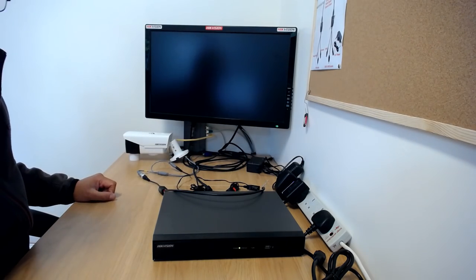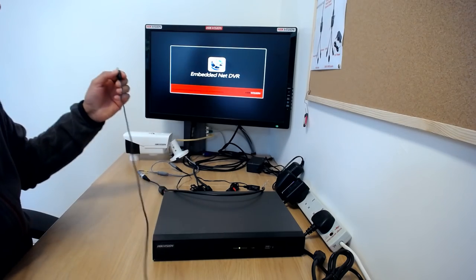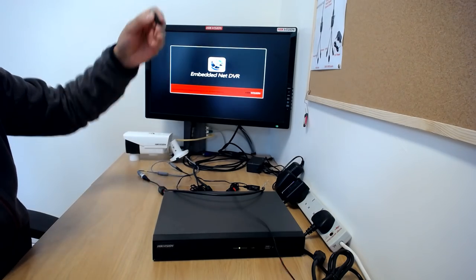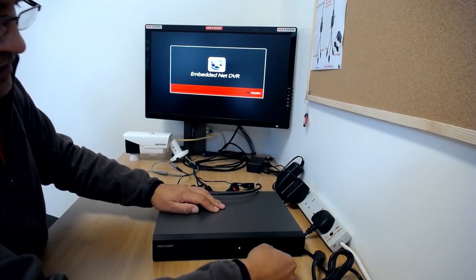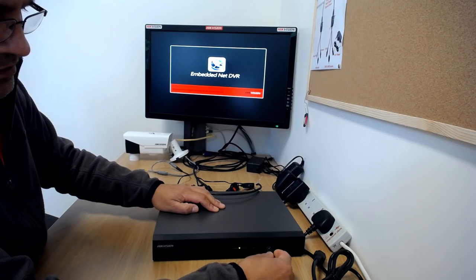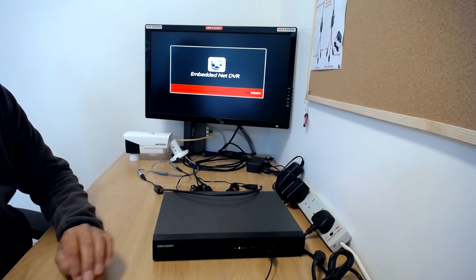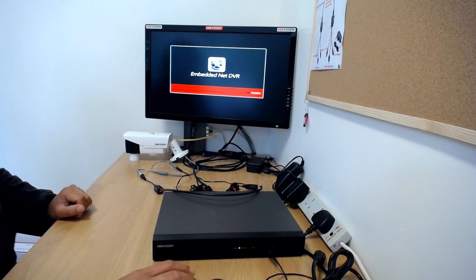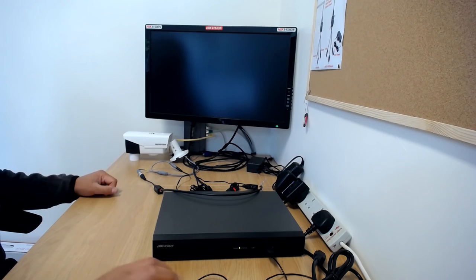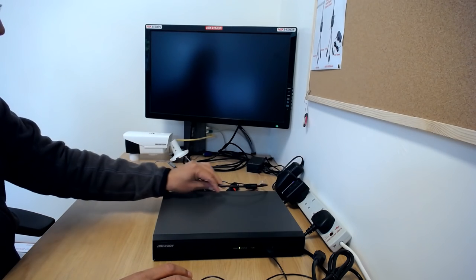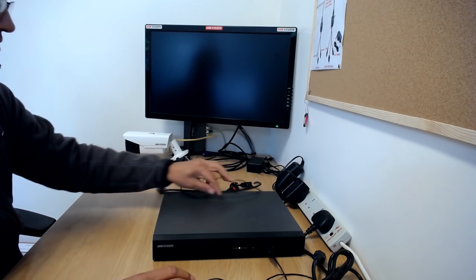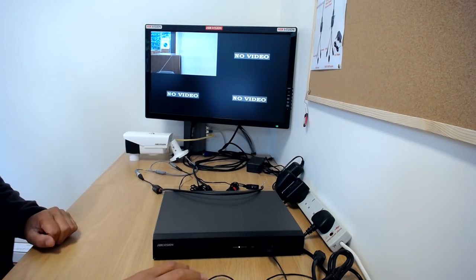I'm going to connect a mouse to the DVR. Let me apply some power to the DVR itself and boot the DVR up. We should have a signal on there. It's just booting up. Let me just log into the DVR.